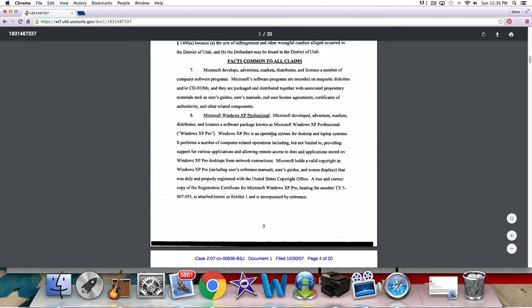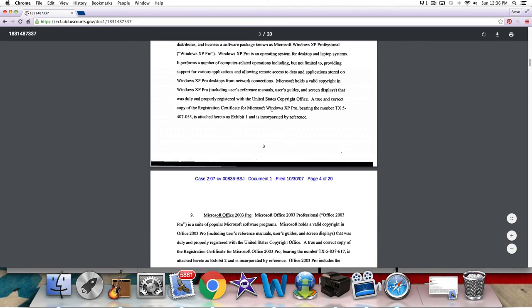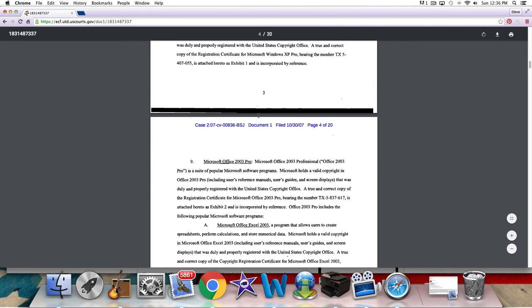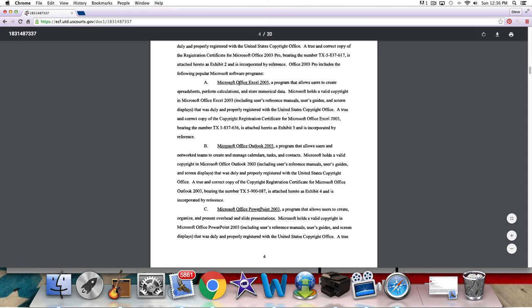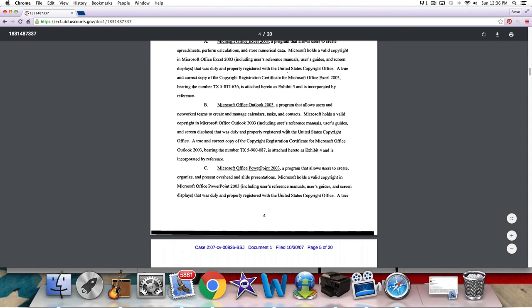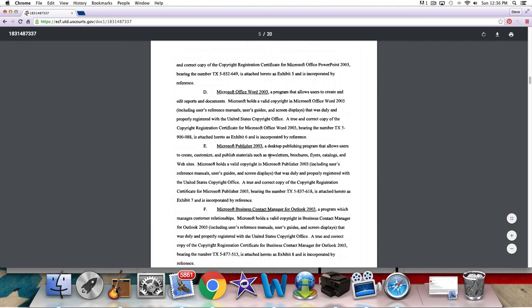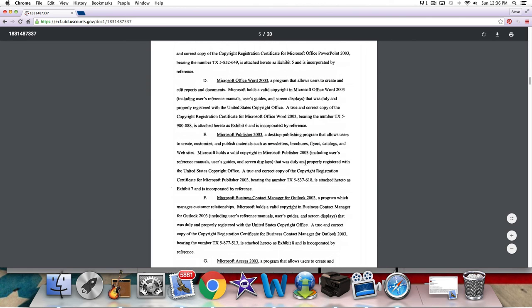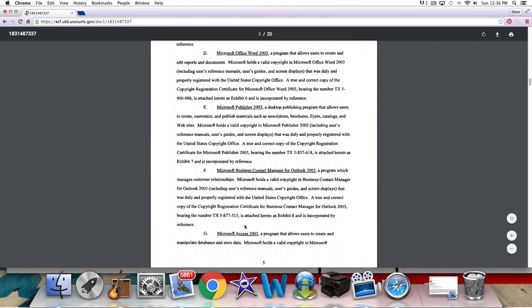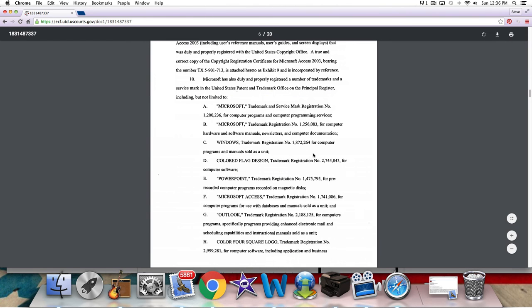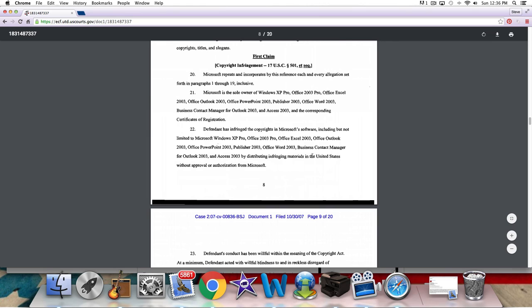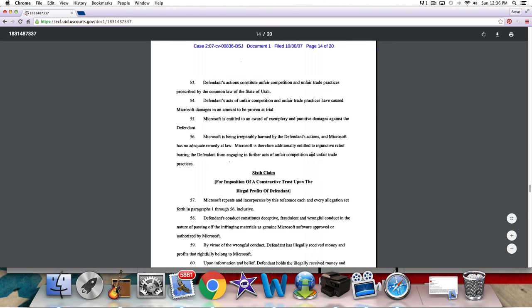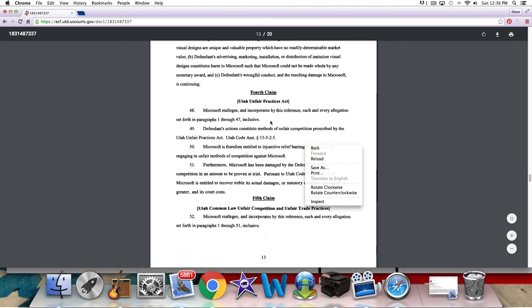And then, as you can see, as you're getting down, now they're talking about Windows XP, professional. Obviously, there's some infringement claims. Microsoft holds a valid copyright. So you're going into all this. There's Microsoft Office Excel, Outlook, PowerPoint, Office Pro, all these different publishers. So somebody was being sued. Access, another one of the programs is bundled into the Microsoft Office product. So you can see there was a big lawsuit and all kinds of things being filed here.